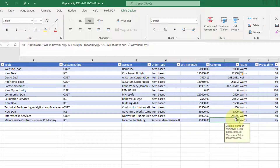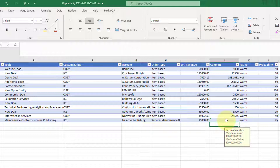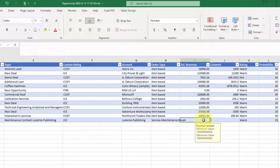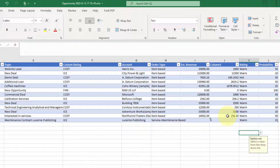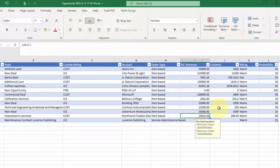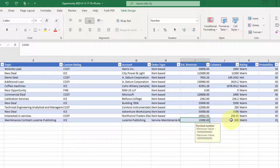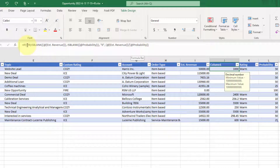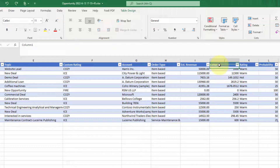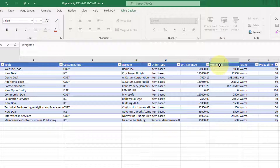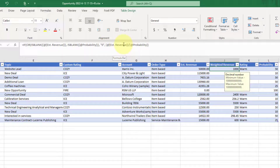We want to account for if the estimated revenue field is blank — it's just going to show a blank value. In this case it's showing zero since we have no values. But if I put that value back, you can see it automatically calculates. The formula is: if the estimated revenue is blank, set the probability to zero; otherwise, calculate the weighted revenue as estimated revenue divided by the probability. So I'm looking at both fields to calculate my weighted revenue.